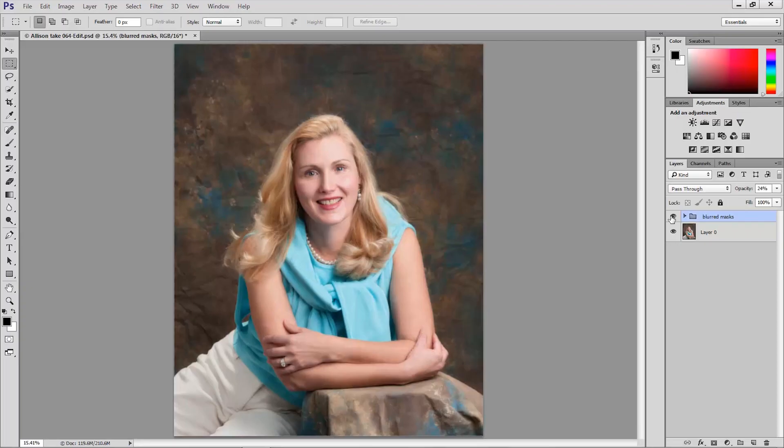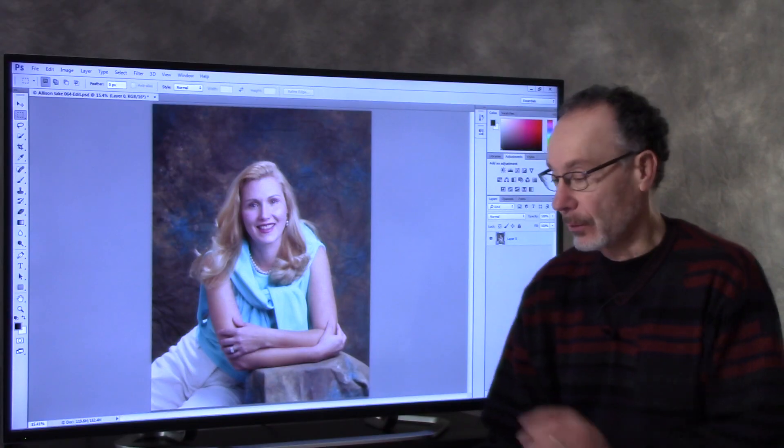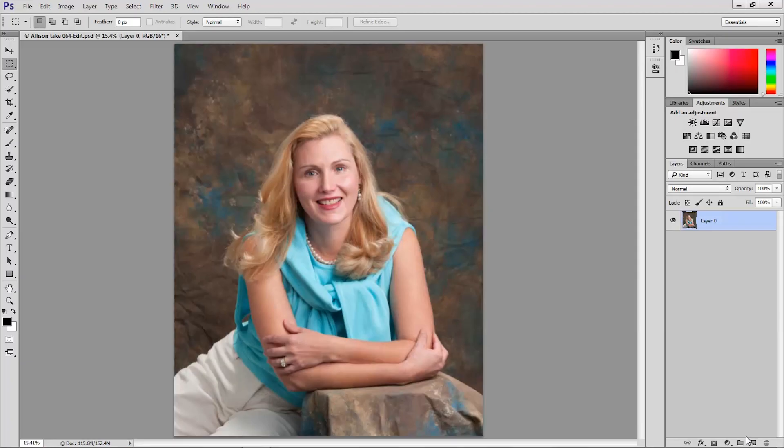Let's get started and the first thing I'm going to do is delete the layer group that I used to create that technique for that image to show you and we're going to start from scratch. I'm going to first create a new layer so at the bottom of the layers panel I'm going to click the new layer icon and that creates a new blank layer.